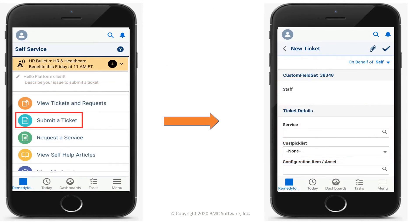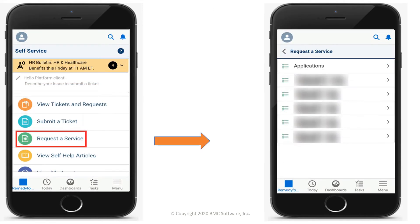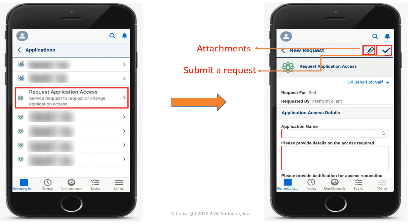To create a new ticket, tap Submit a Ticket. To view request types, tap Request a Service. Tap a request type, fill in the details, add attachments, and submit a request.